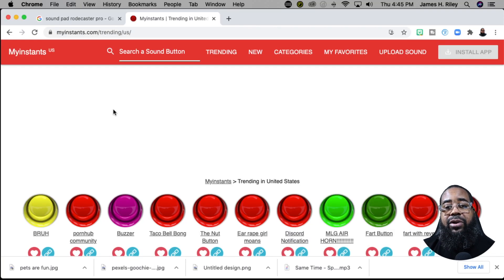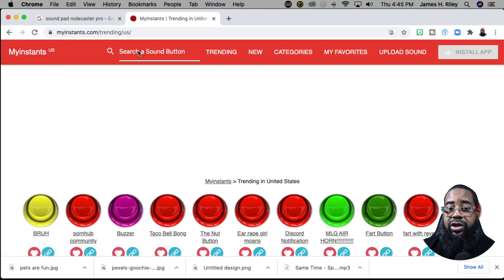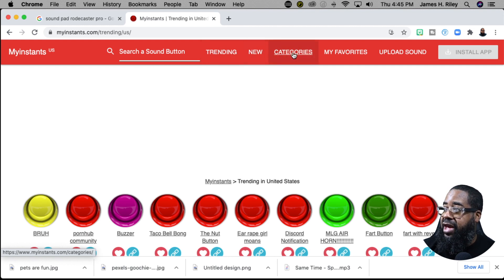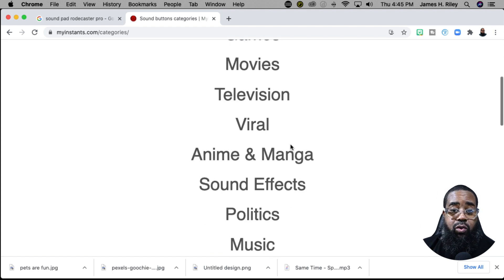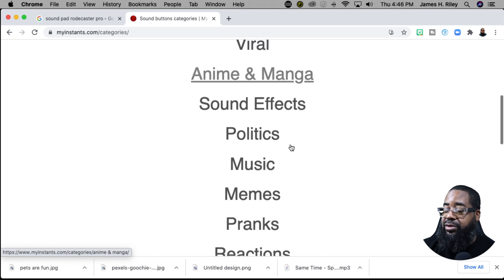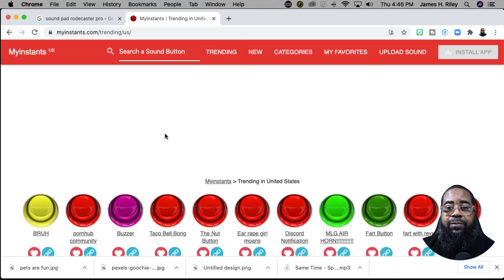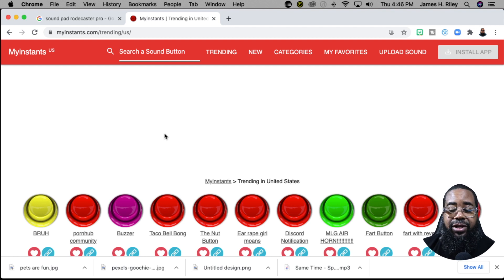The first part of this video I'm going to take you over to a website where you can download almost any kind of sound you want to incorporate and program into your Stream Deck. It's called myinstance.com — I'll put a link in the description below. You can search for sounds or browse by menu titles like trending, new sounds, and different categories like games, movies, and television. Be careful because a lot of the titles on this site are explicit, so use good judgment when searching.